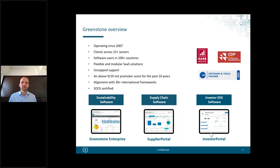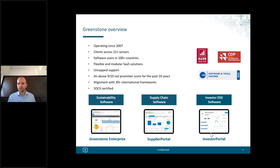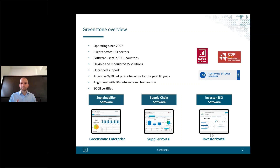We have three core product areas. The first is our sustainability-focused platform, Greenstone Enterprise, which enables complete Scope 1, 2, and 3 emissions reporting in line with the GHG Protocol and other requirements. It also enables setting and tracking targets — science-based targets, net zero, etc. — as well as other framework reporting such as GRI, TCFD, SASB, and SDGs. We also have a supply chain-focused product, Supply Portal, for managing supply chain sustainability impacts, including collecting primary data from suppliers for Scope 3 reporting.